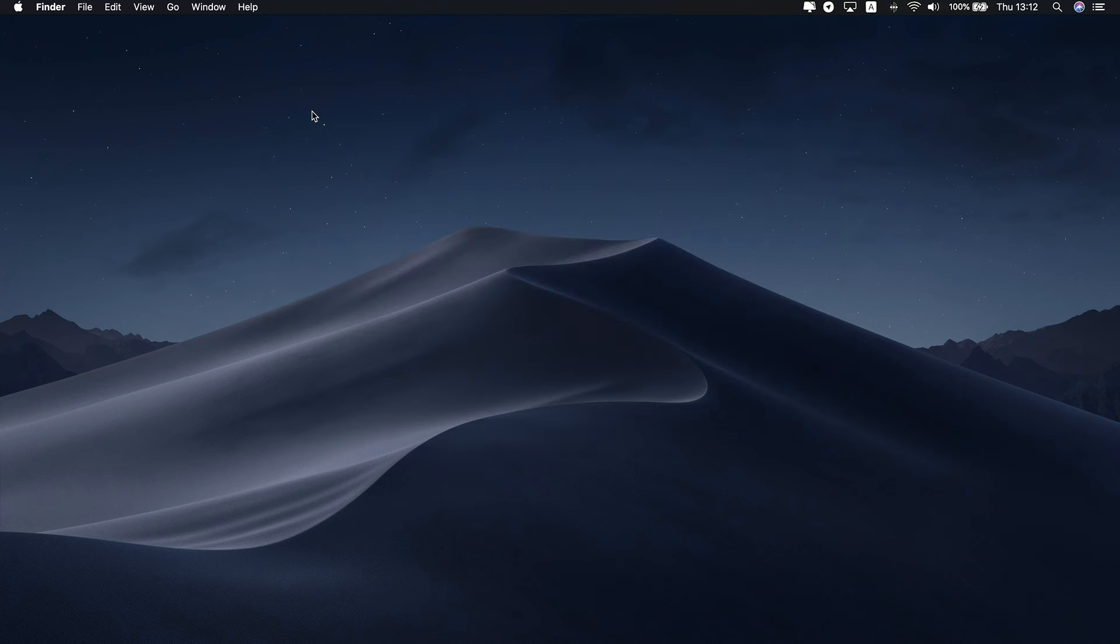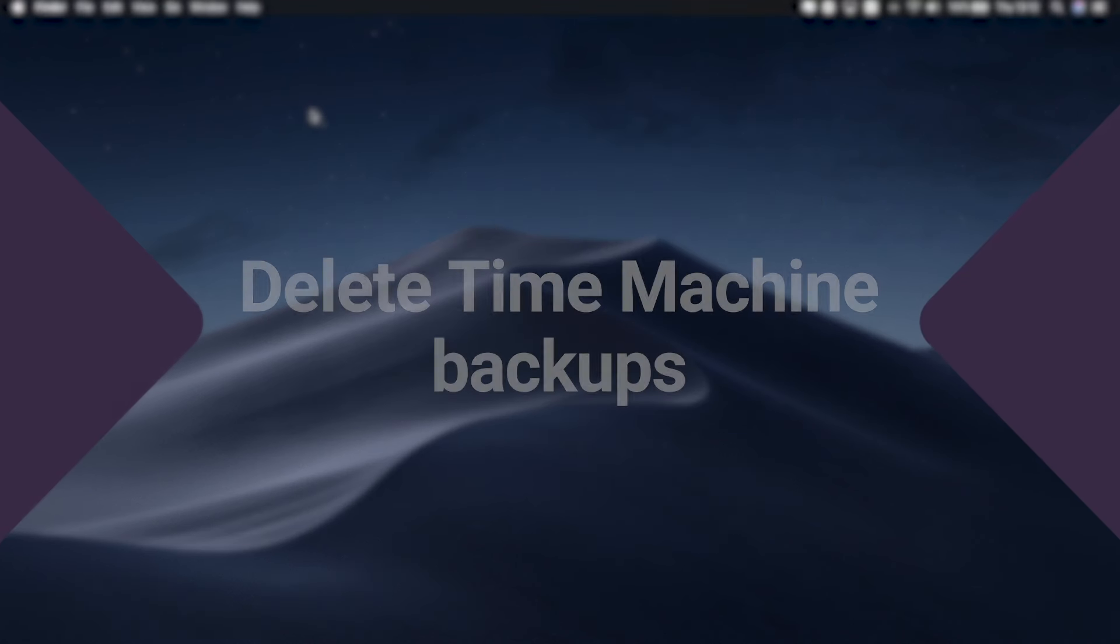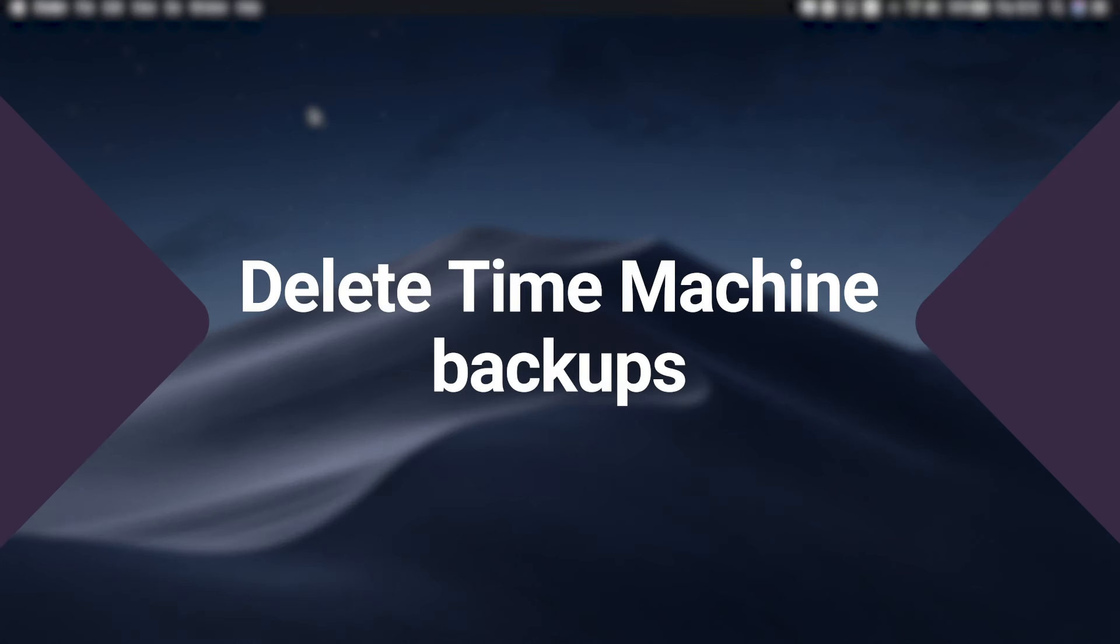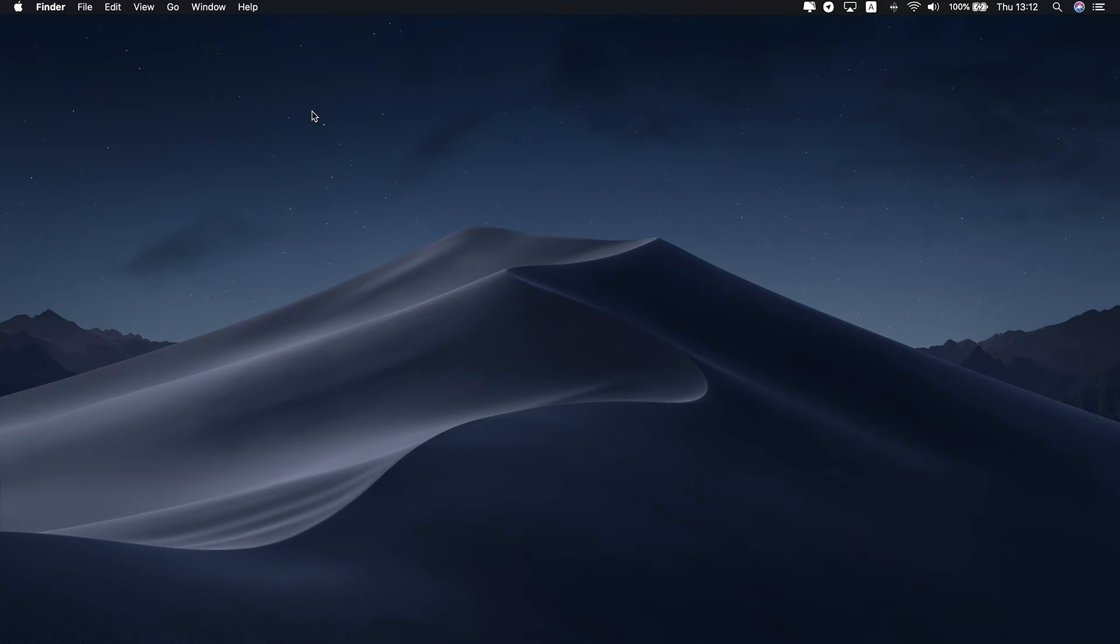Now, let's deal with the biggest space eaters on your Mac: Time Machine Backups. macOS should delete Time Machine backups when your Mac runs low on storage, but it doesn't always work out that way. So here's how to reduce system storage on a Mac by deleting Time Machine backups. Remember that it will delete local copies of your backups, so if you think you might need them, don't do it.